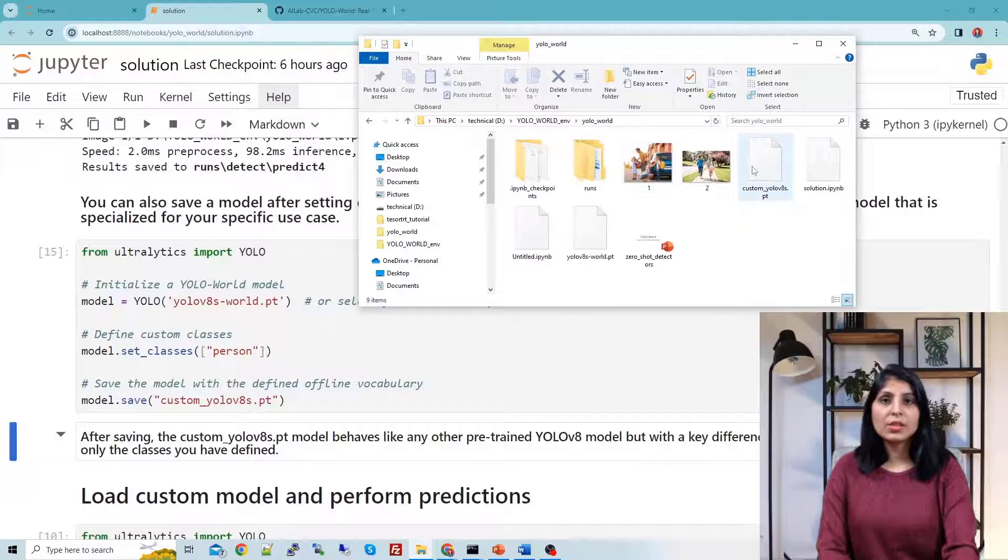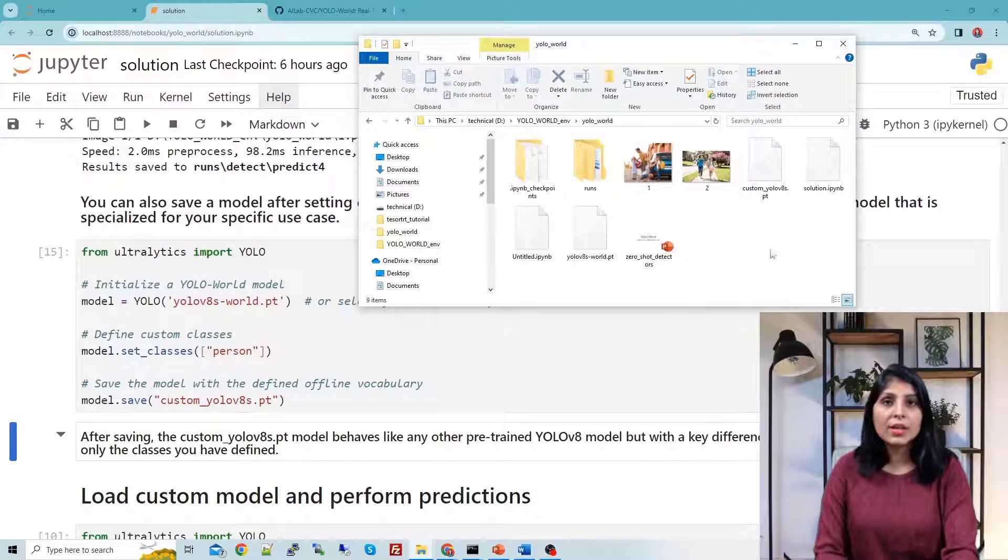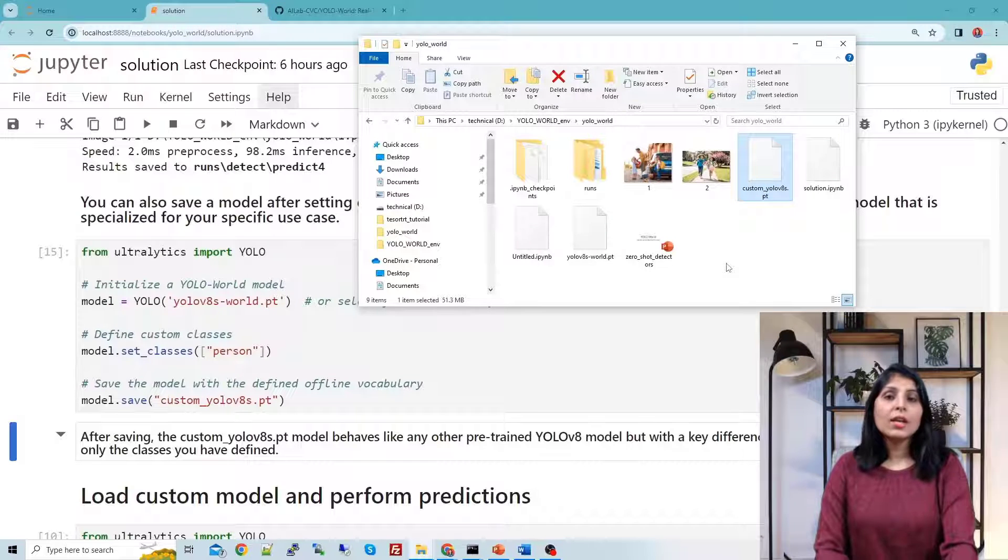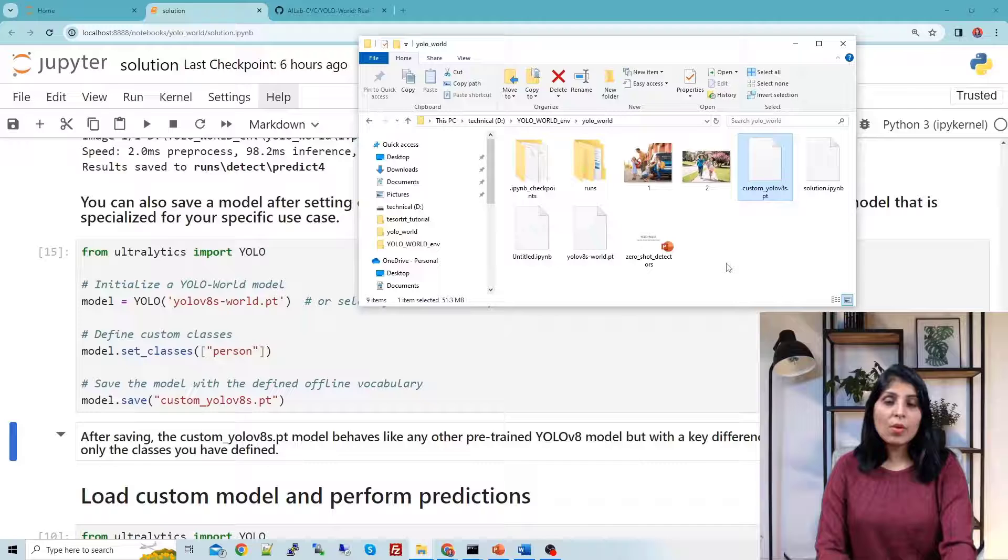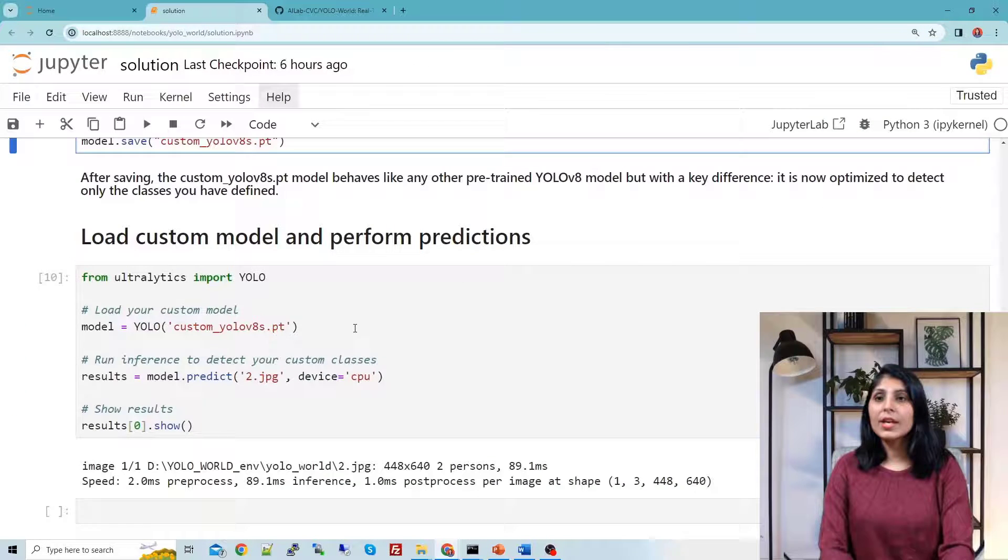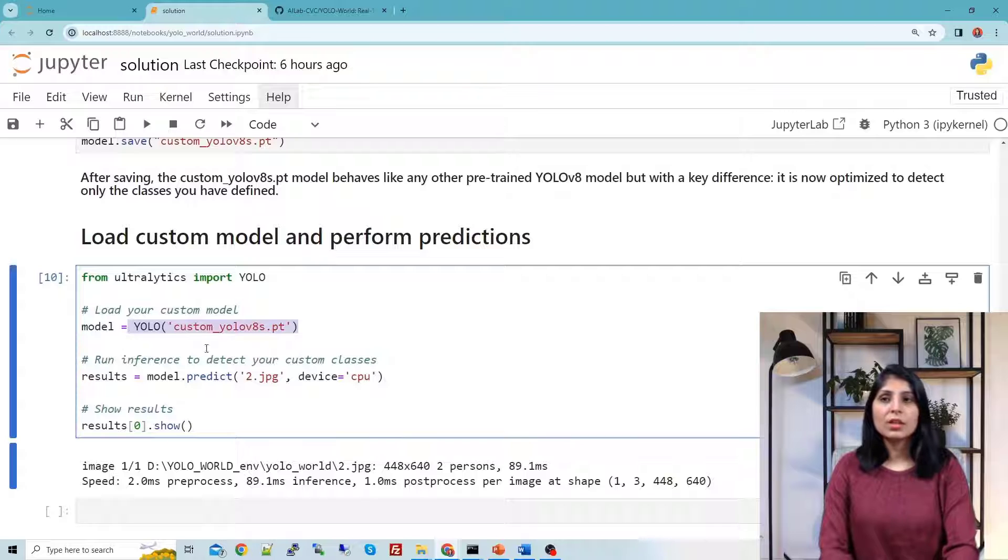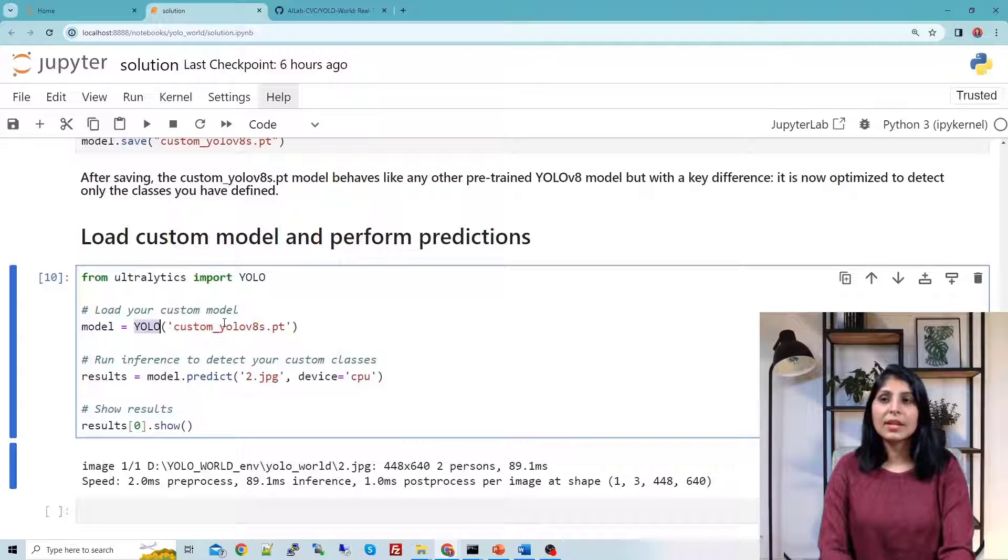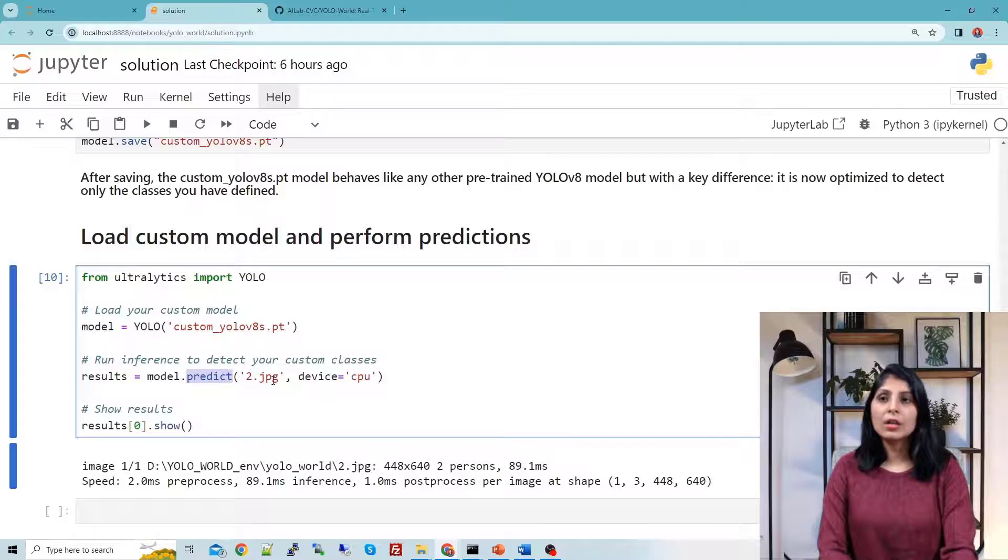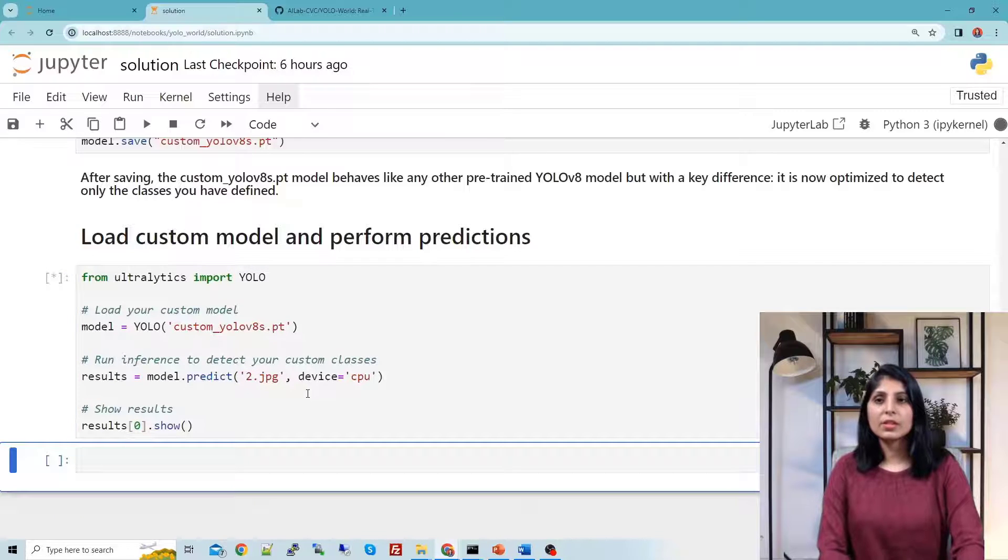So this is my current directory and here you can see that model, this is my custom model now. Now let's load this model and try to perform detections with it. Here we are loading that custom model. You just need to provide the name of that model inside this. This is a custom model, we are using the same predict method which we have used earlier and we are providing that image.